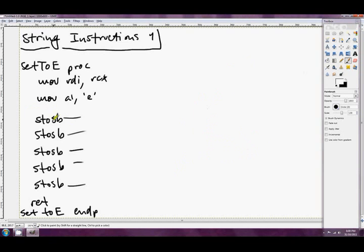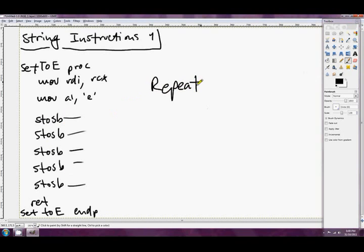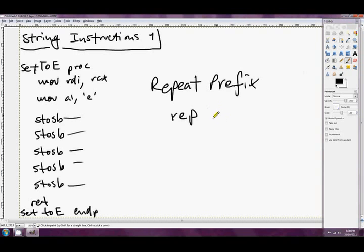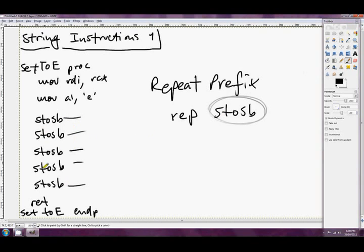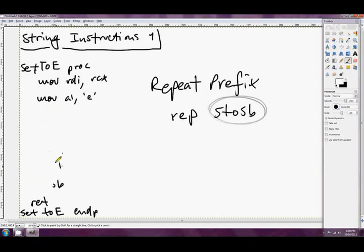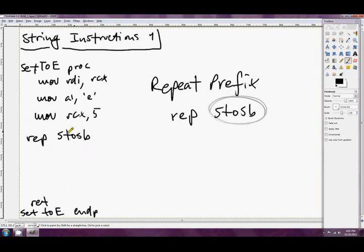This easier way is called the repeat prefix. A prefix is something that comes to the left of the instruction. There are actually three repeat prefixes, but we'll just be looking at one today: REP. What REP means is pretty much 'do the instruction RCX times.' So REP STOSB means repeat store string byte however many times is in RCX. Instead of doing five STOSB instructions, all you need is MOV RCX, 5 and REP STOSB.